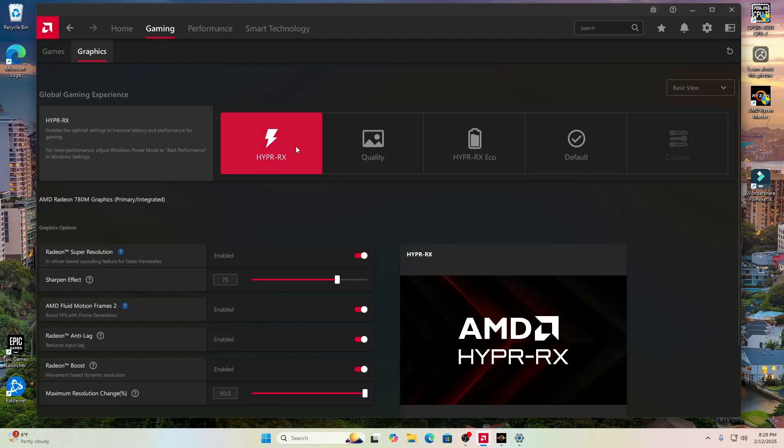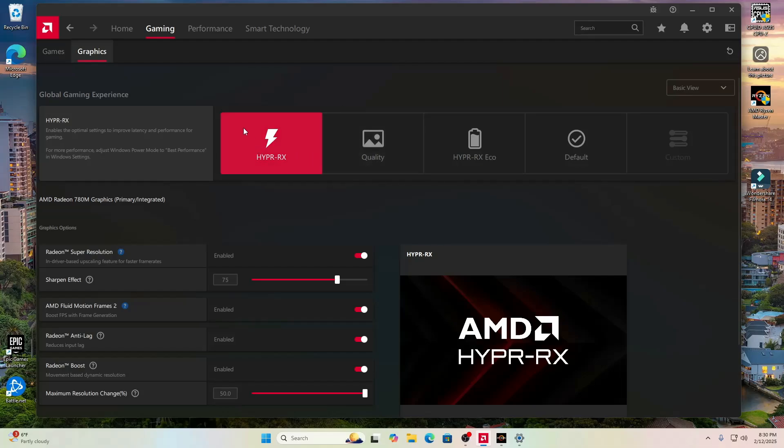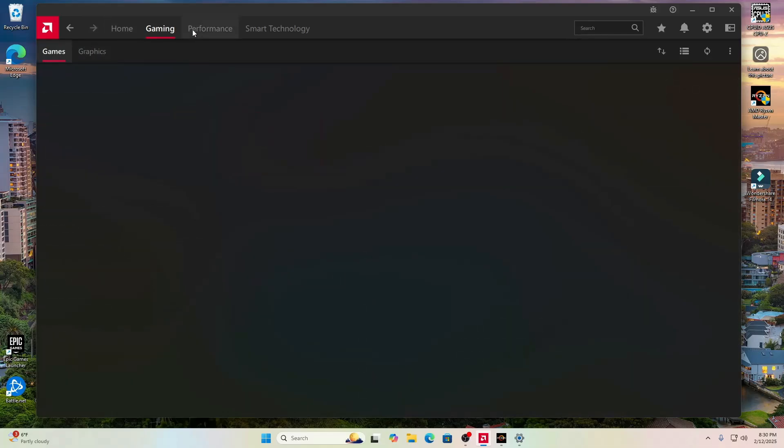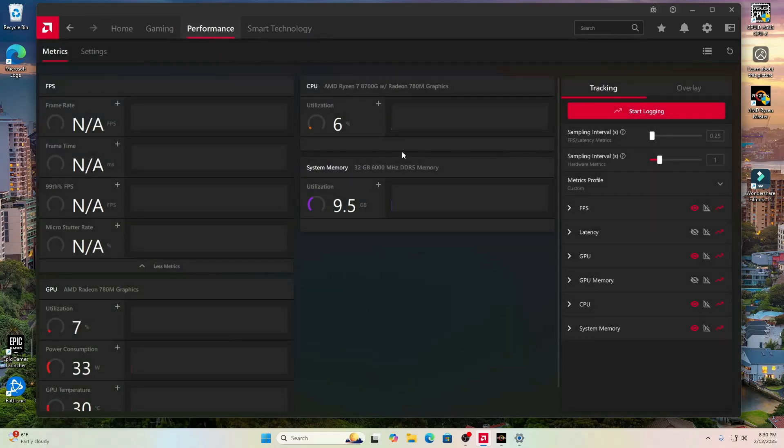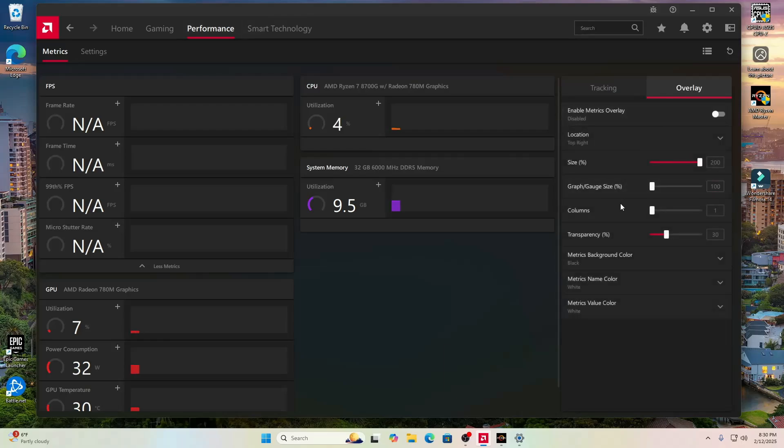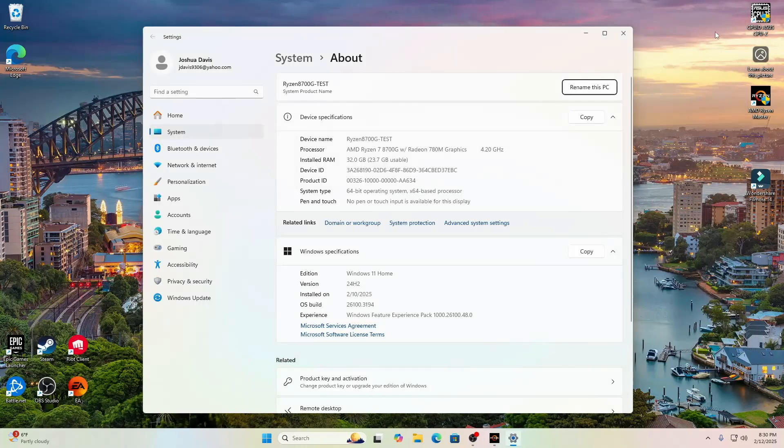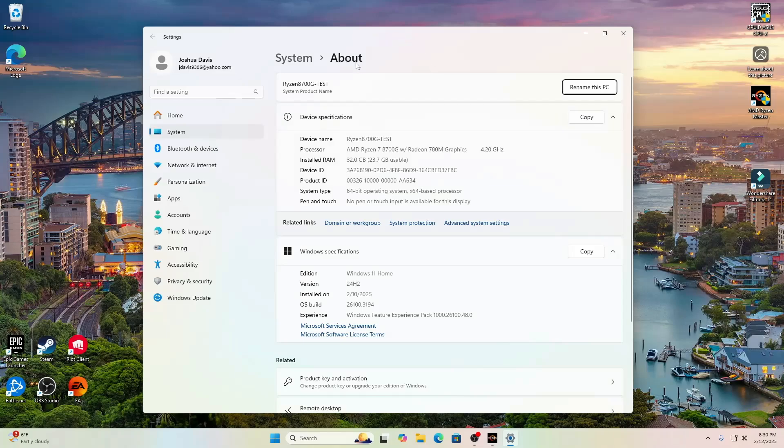As for this, this is the AMD Adrenaline app that you will need if you are going to get the CPU or any of the G-series from Ryzen. So Hyper RX is well known for being the best for FPS. It has the Super Res that was on, Fluid Motion Frames 2 that was on, Anti-Lag and Boost. All of these were on. Based on my research, Hyper RX is definitely the one that you want to go to for performance.